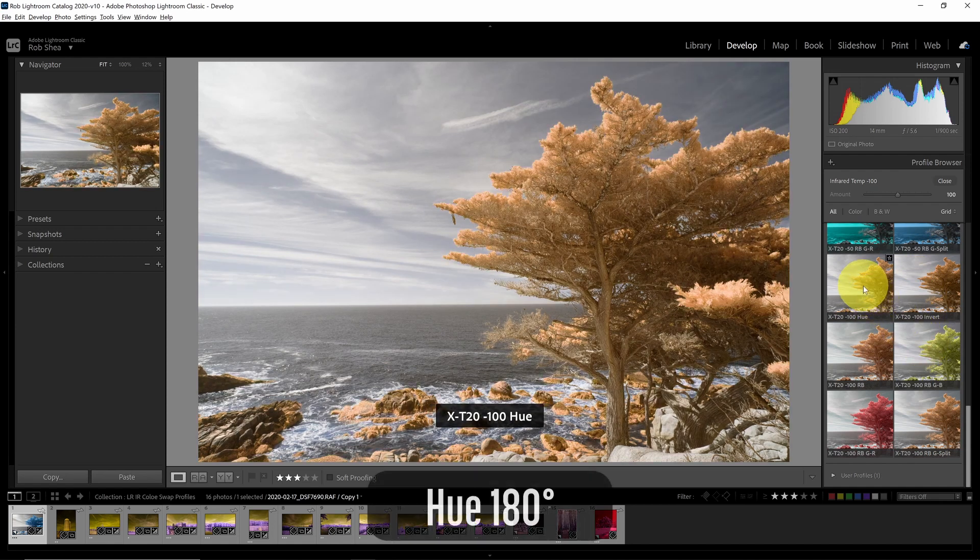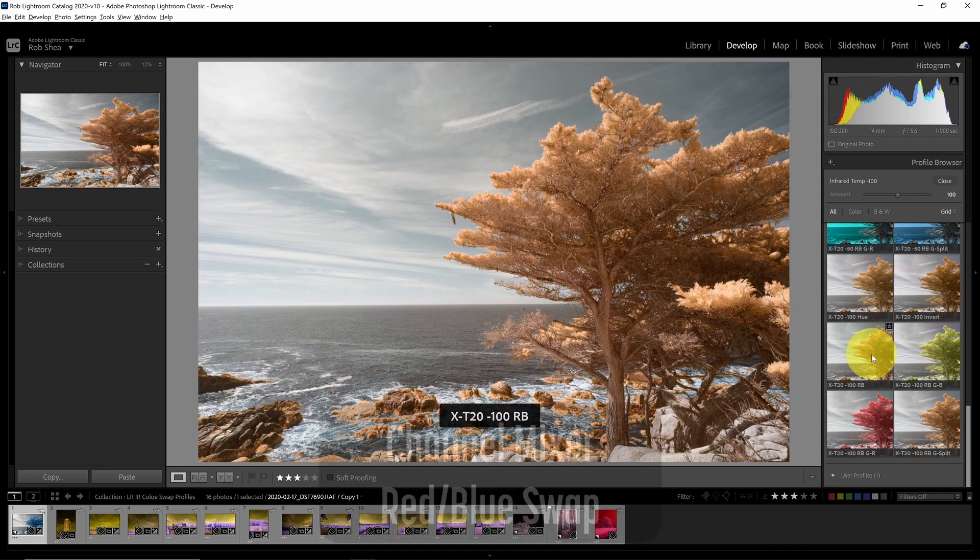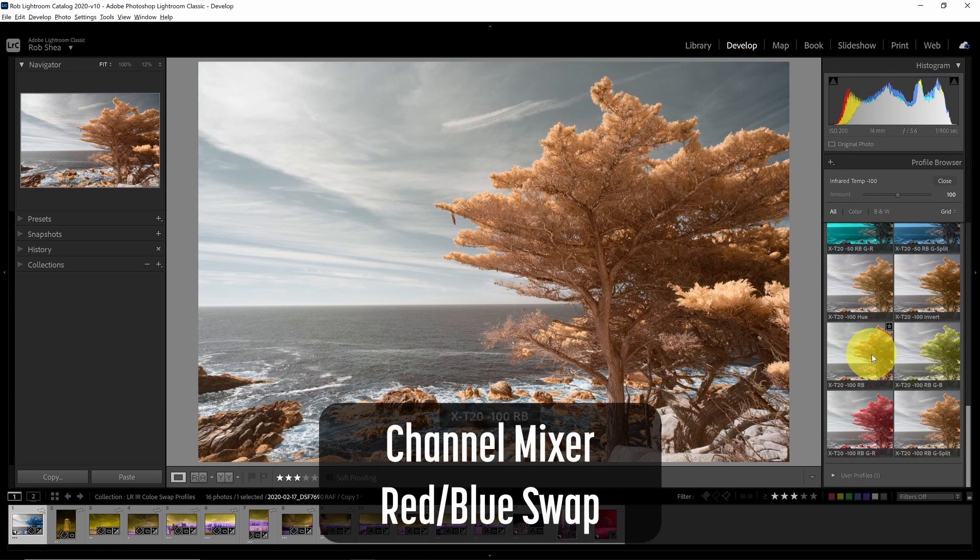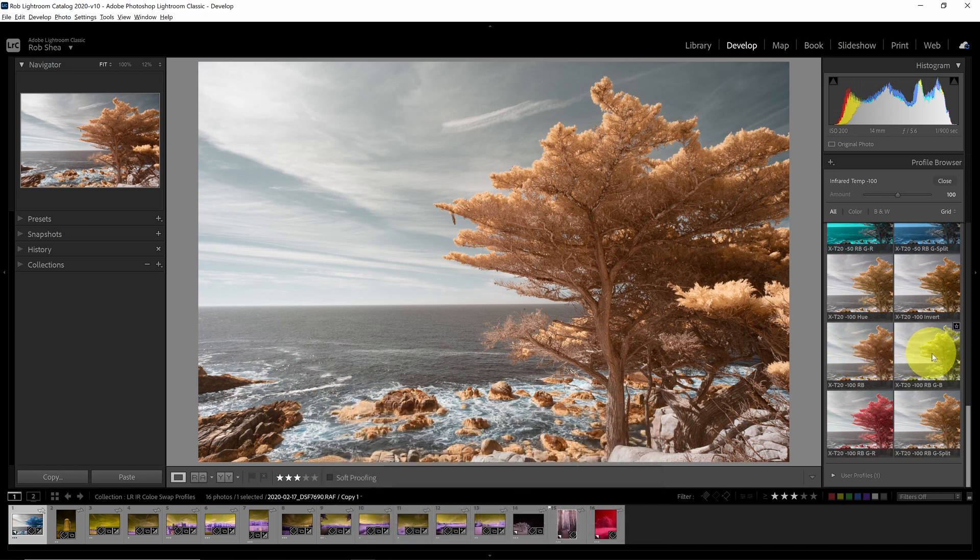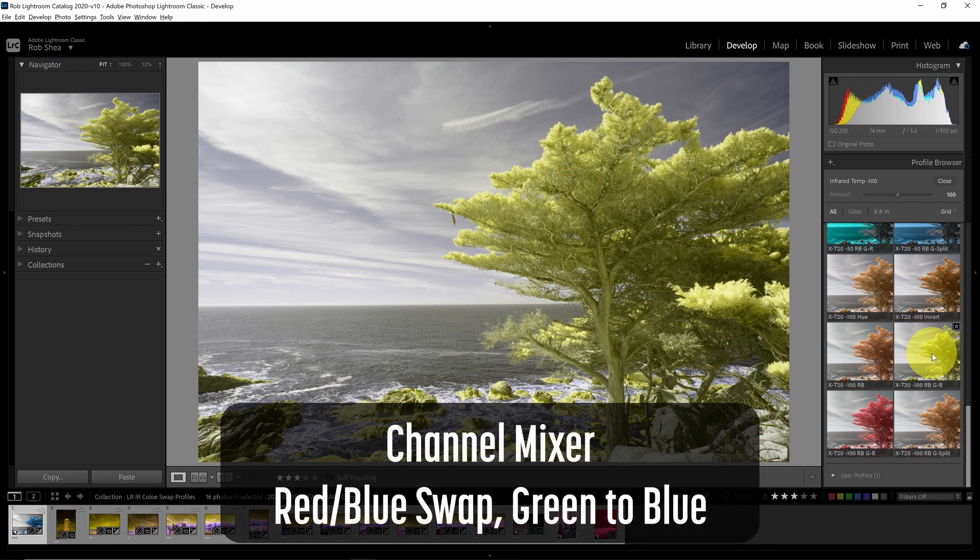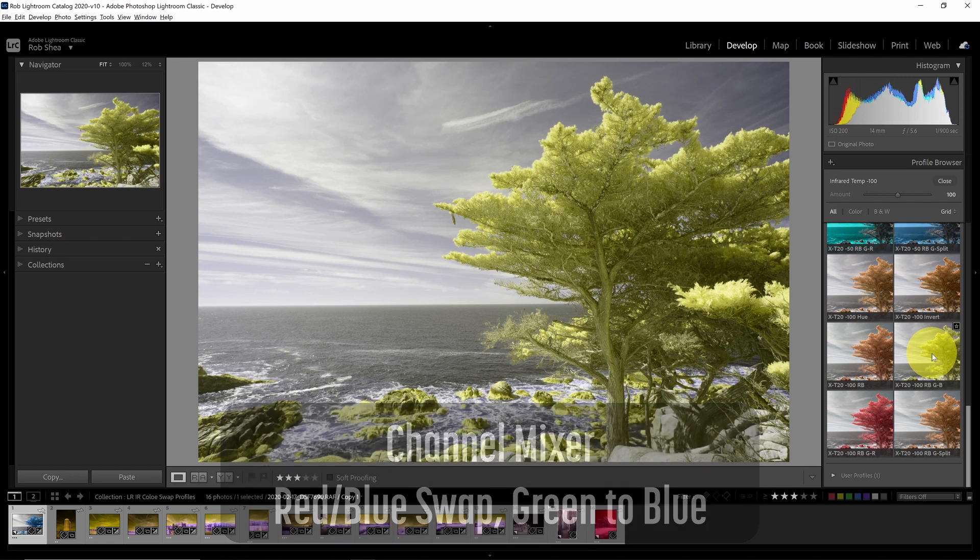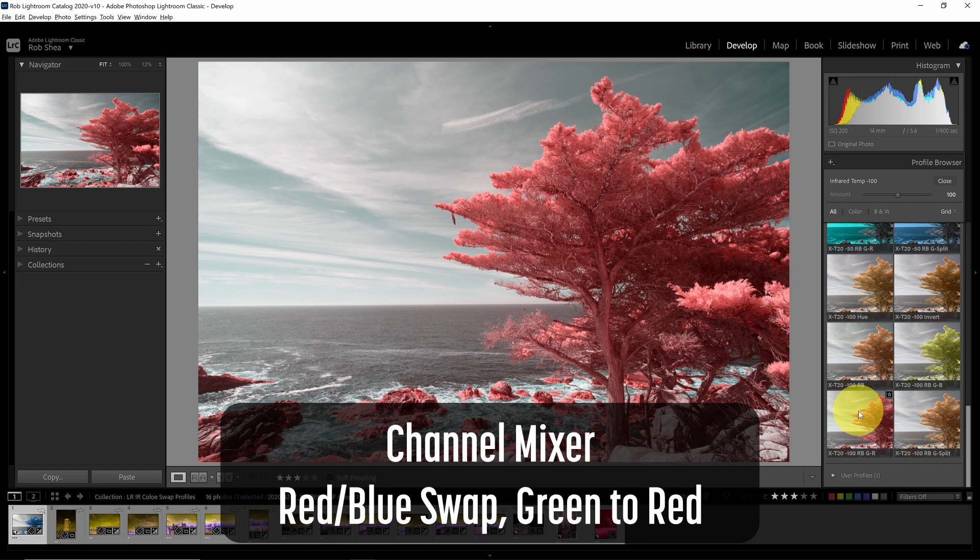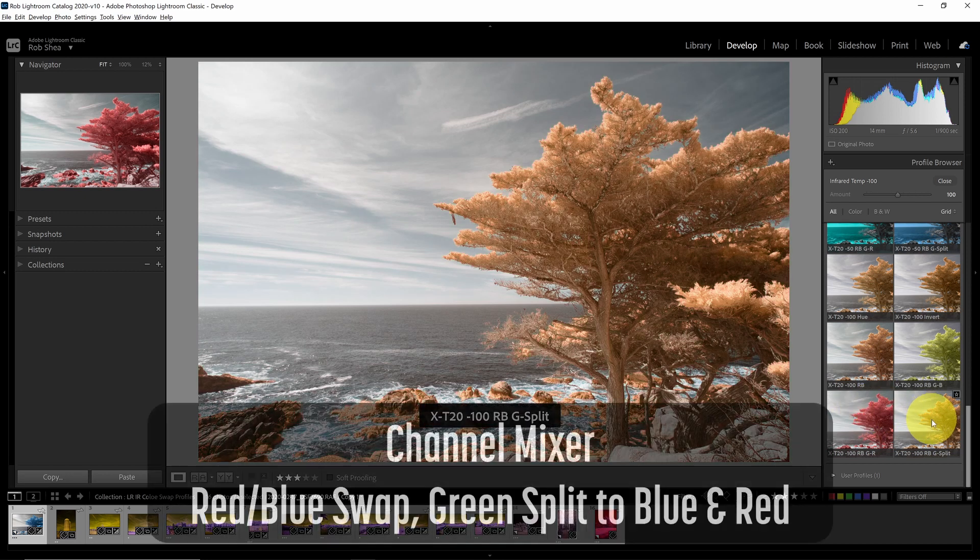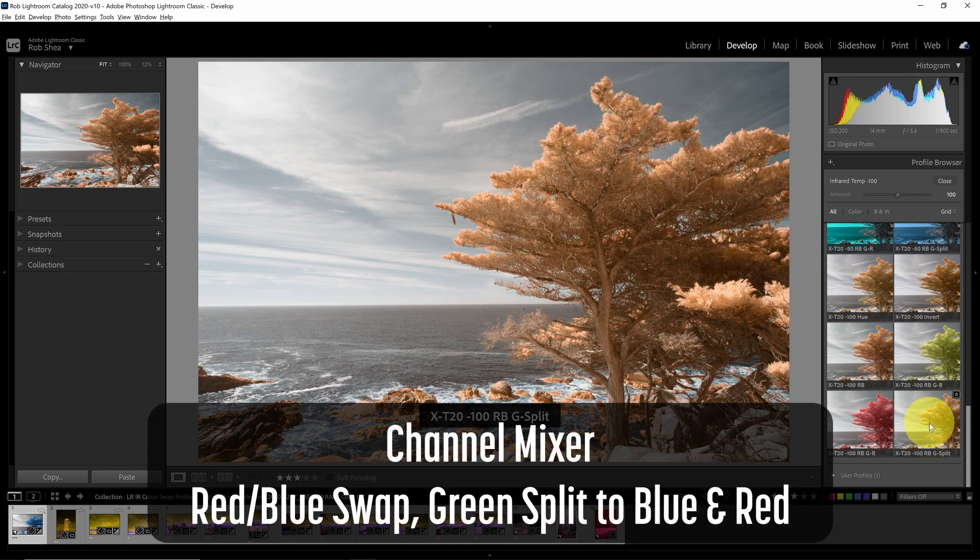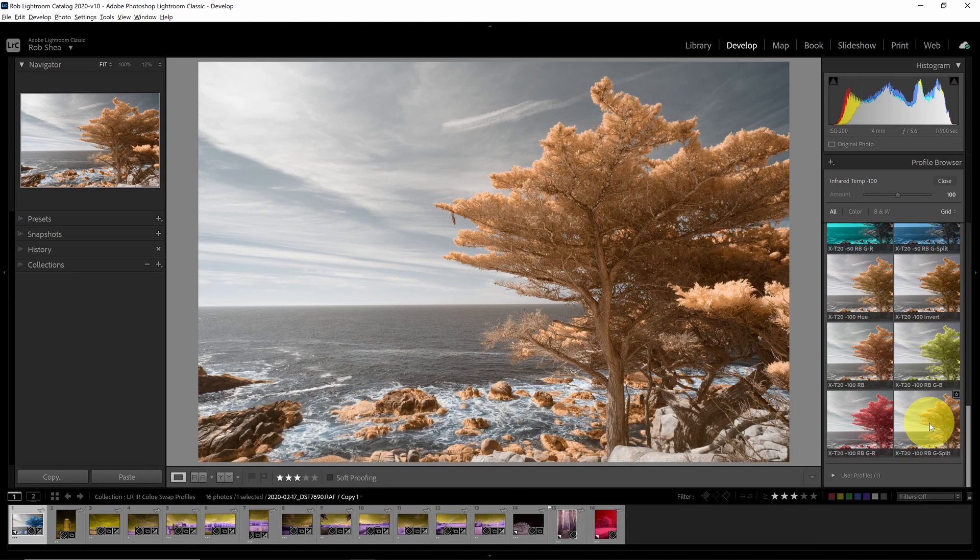So this is the hue method shifting the hue 180 degrees. That's the result. This is the invert method. This is the red and blue swap. This is the result you'll get. This is the red and blue swap if we were to take the green channel and put it all the way to the blue channel. This is the red and blue swap if we take the green channel and put it all the way to the red channel. And then this is the green and blue swap. If we split the green channel 50% blue and 50% red, this is the result.